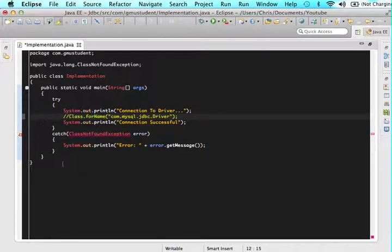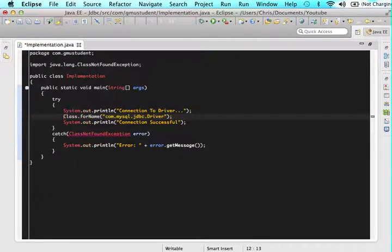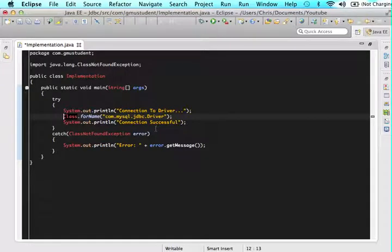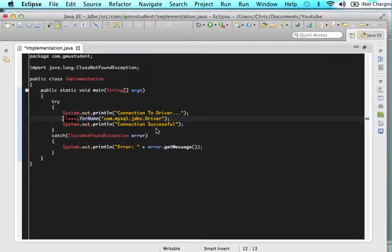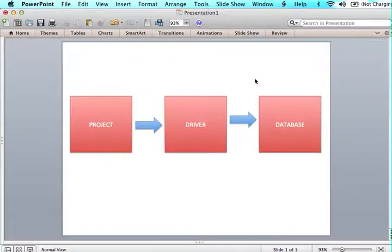Then it would have printed this statement out and it would have never printed connection successful. So we know that it worked because the connection successful was actually printed out. And what is this doing? This is waking up that driver.